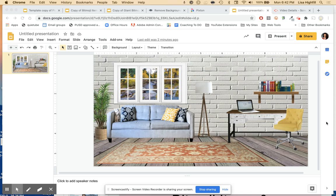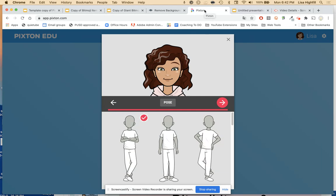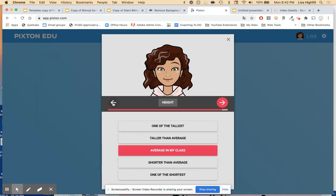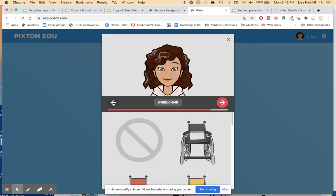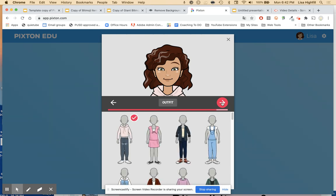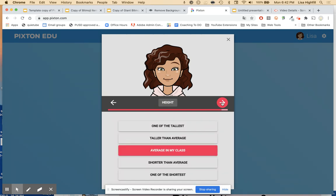I've added a few things to my setting here from the last video. Now we're going to add some characters. Go to your Pixton.com account, and if you've made your avatar, you can always go back in and change it up a little bit. You can change your character, add a different outfit or a different pose.